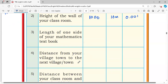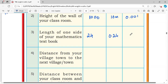Length of one side of your mathematics textbook: this is 24 centimeters, which is 0.24 meters, and 0.00024 kilometers.